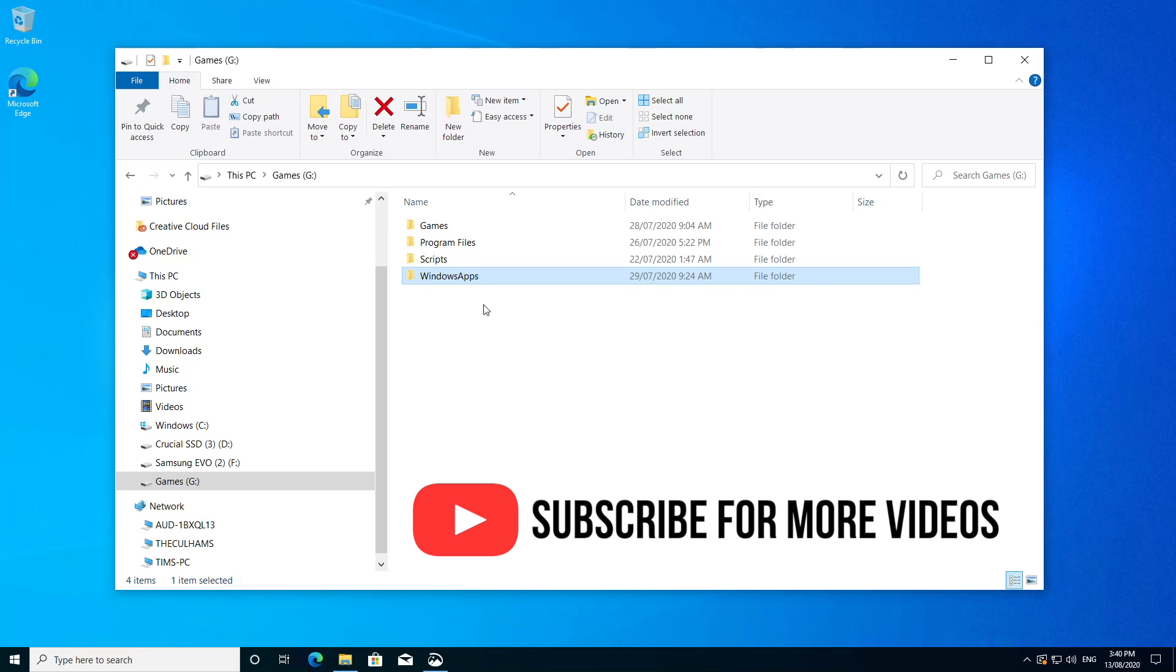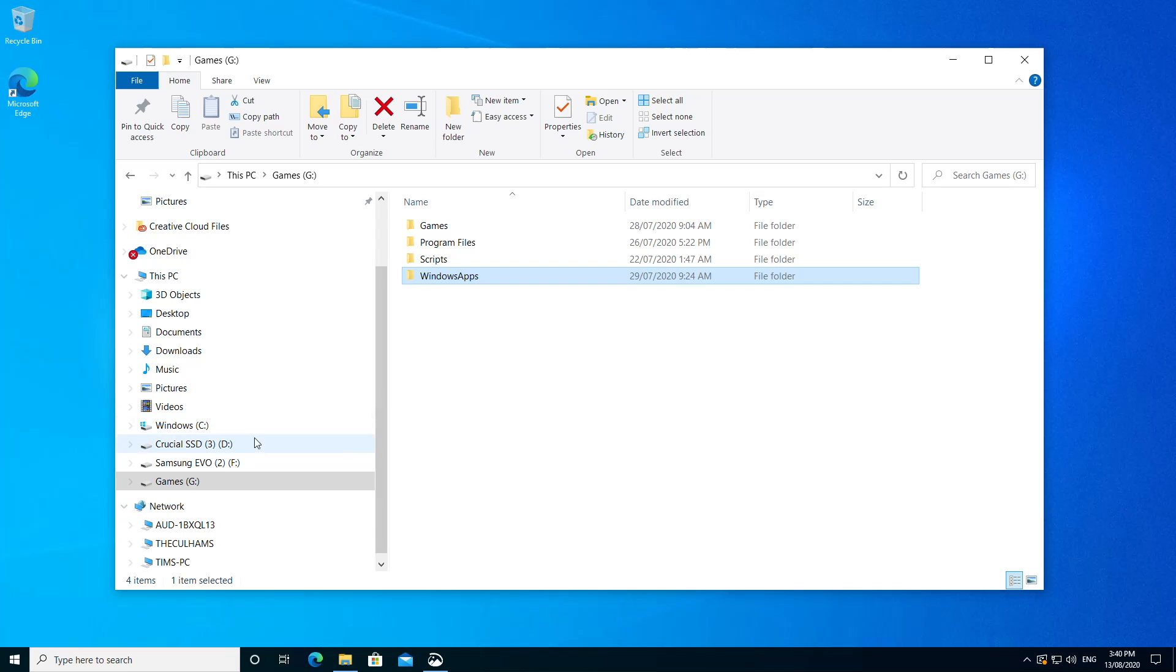If like me, you've got a dedicated games drive, in my case, it's my G drive for games. Pretty original, I know. There's the Windows Apps folder right there. It's there. It's annoying. What can we do about it?